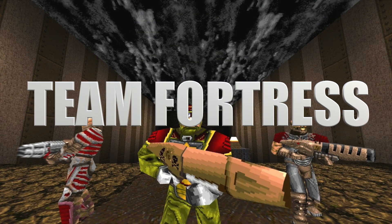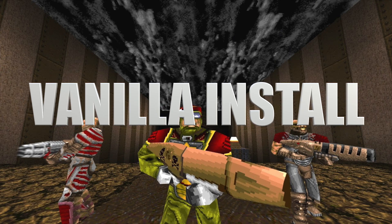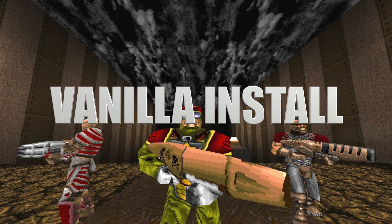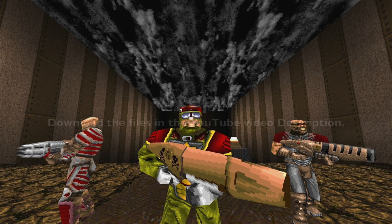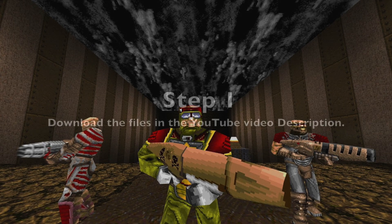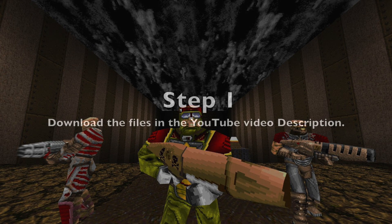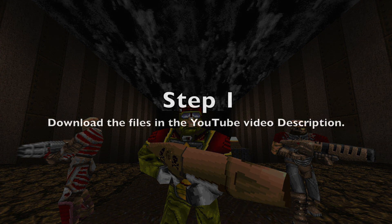Quake World Team Fortress Vanilla Install. Step 1: Download the files in the YouTube video description.